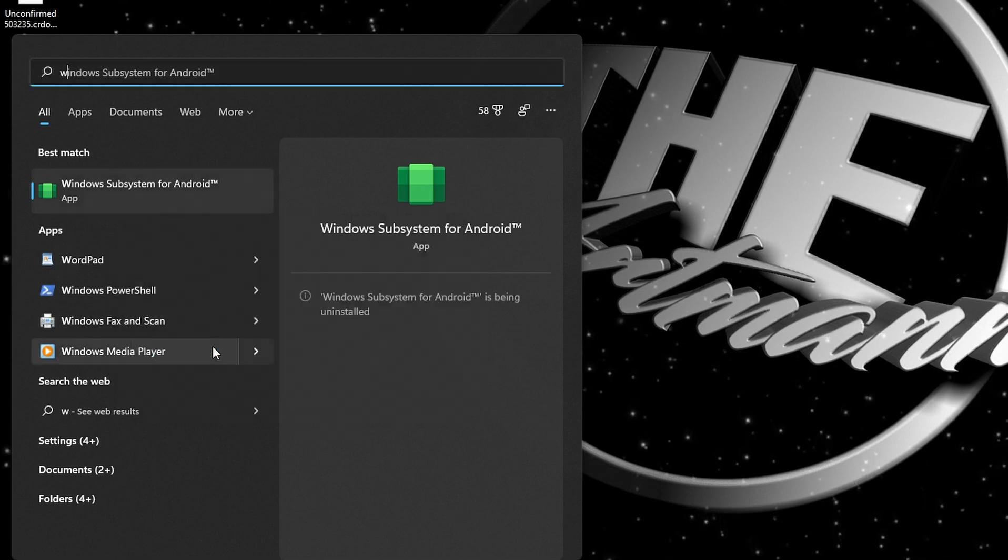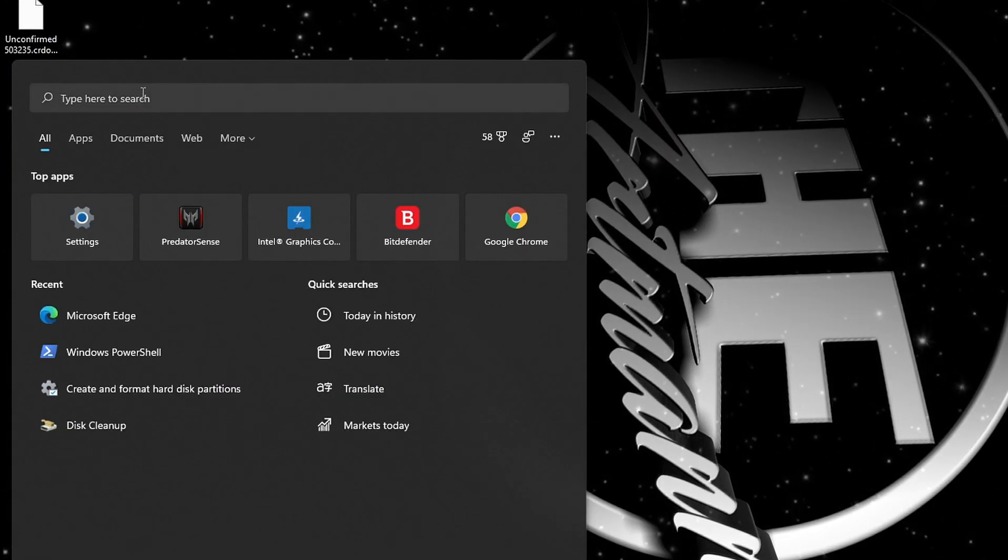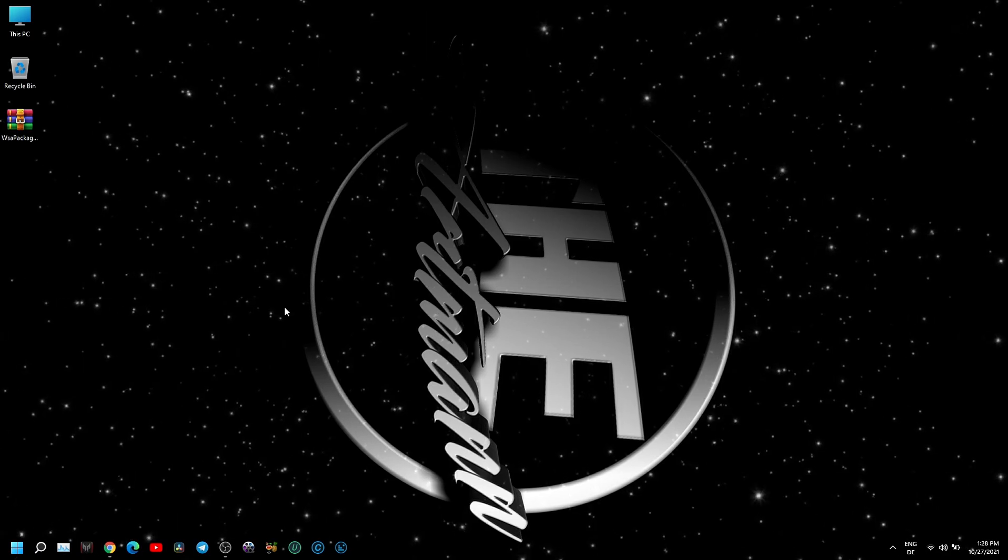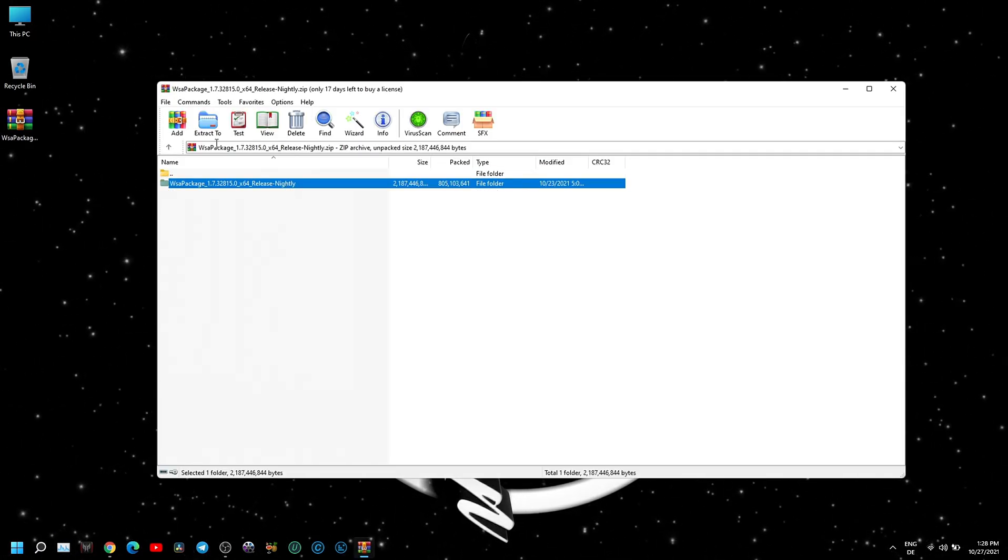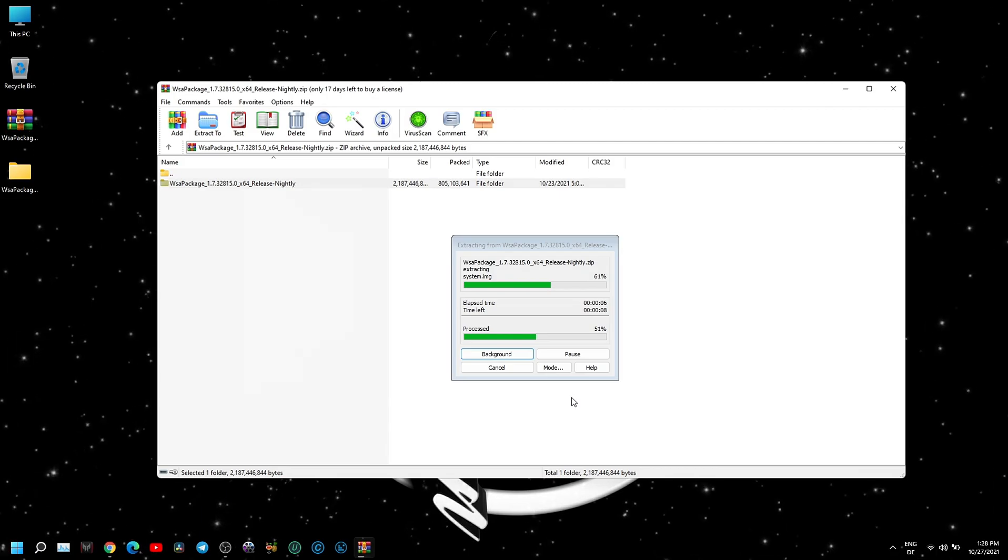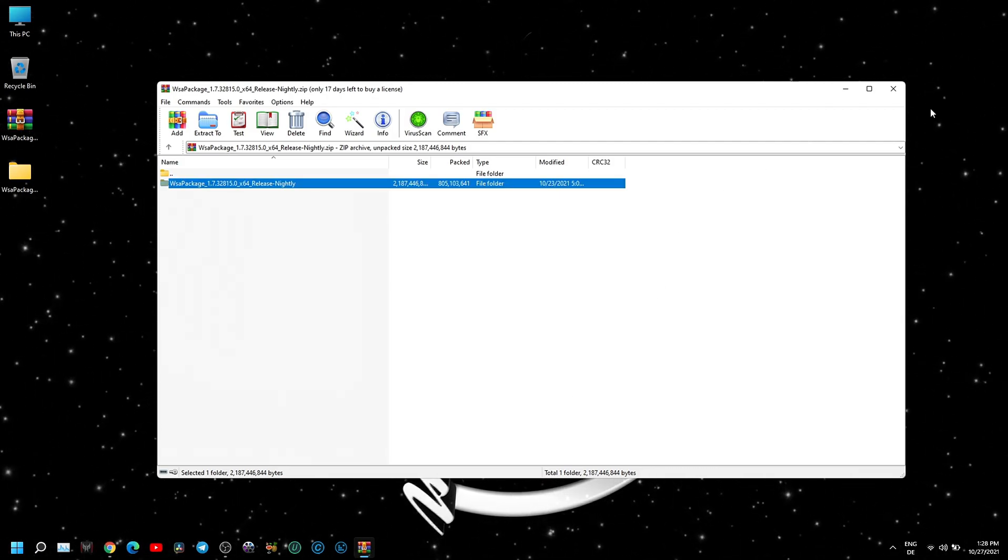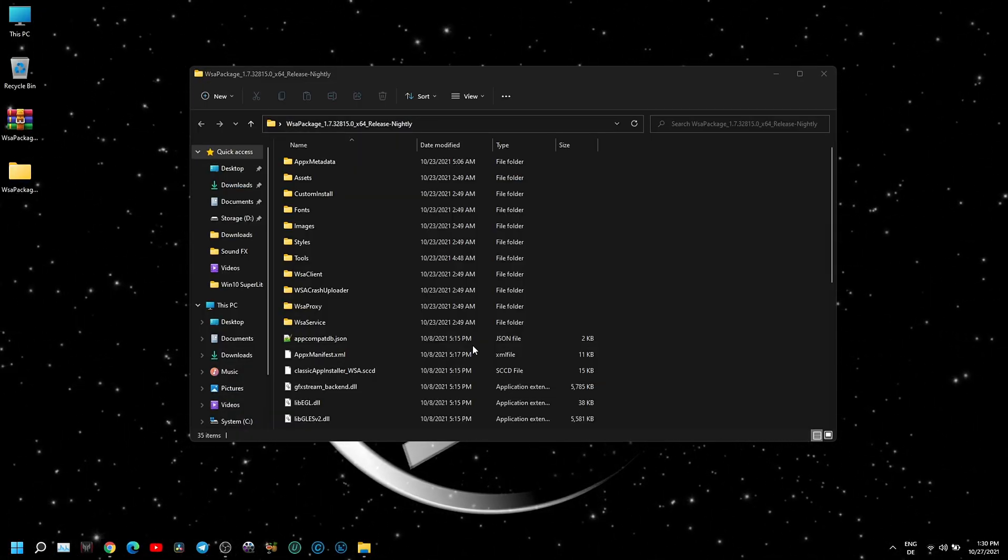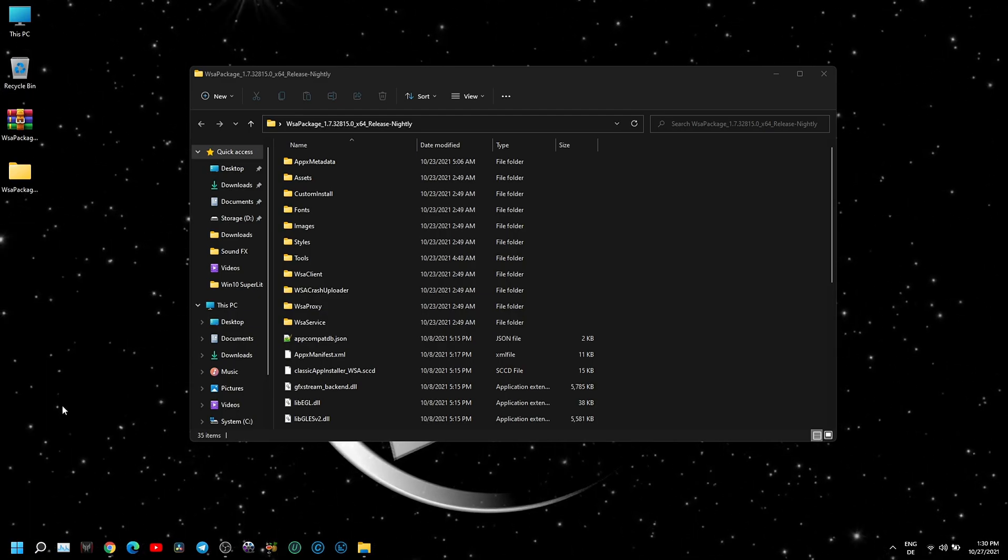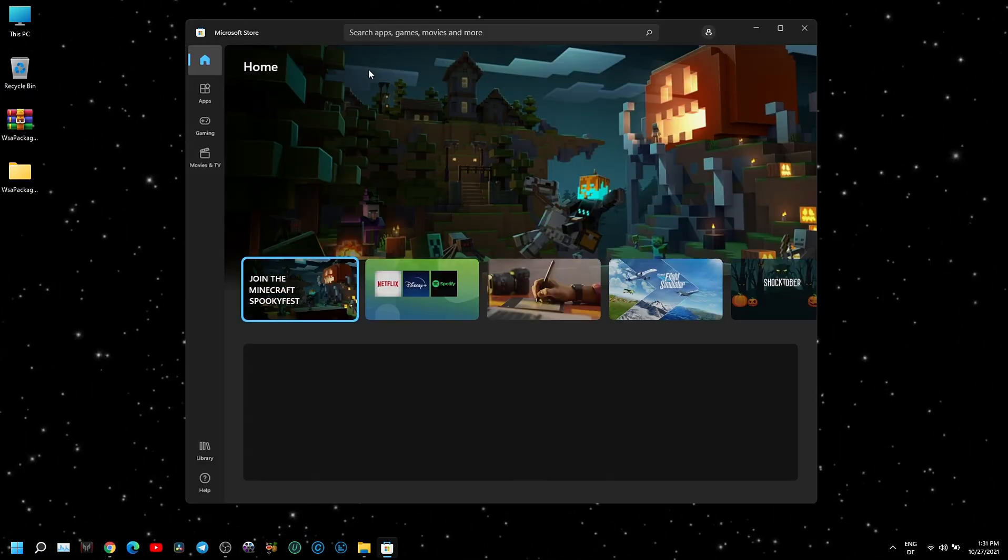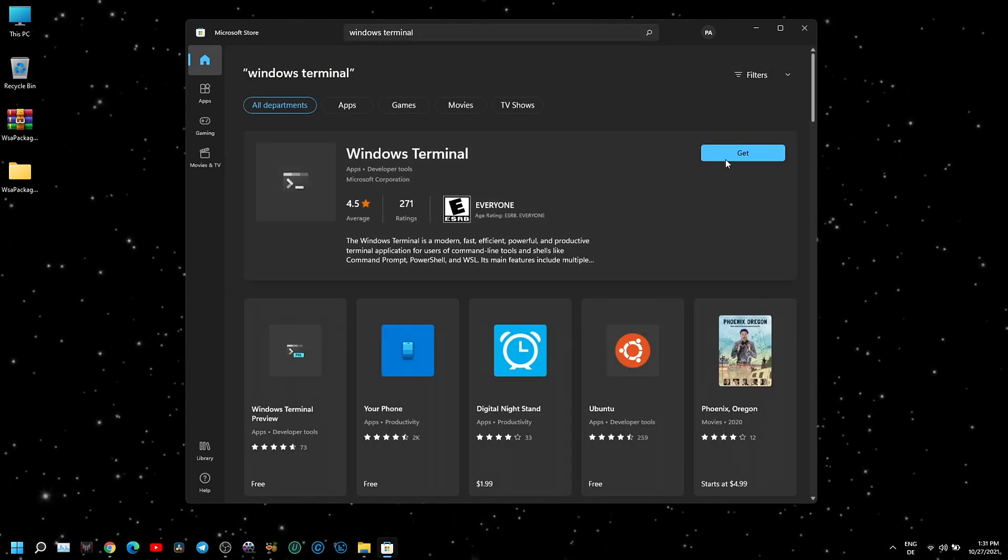Now in the search bar, type Developer Settings. Here go to Developer Mode and turn it on. When the download is complete, extract the file where you want to install it. Next, with right click on Start menu, open Windows Terminal in admin mode. If you have issues and Terminal does not open like in my case, go to Store and download it from there, then try again.